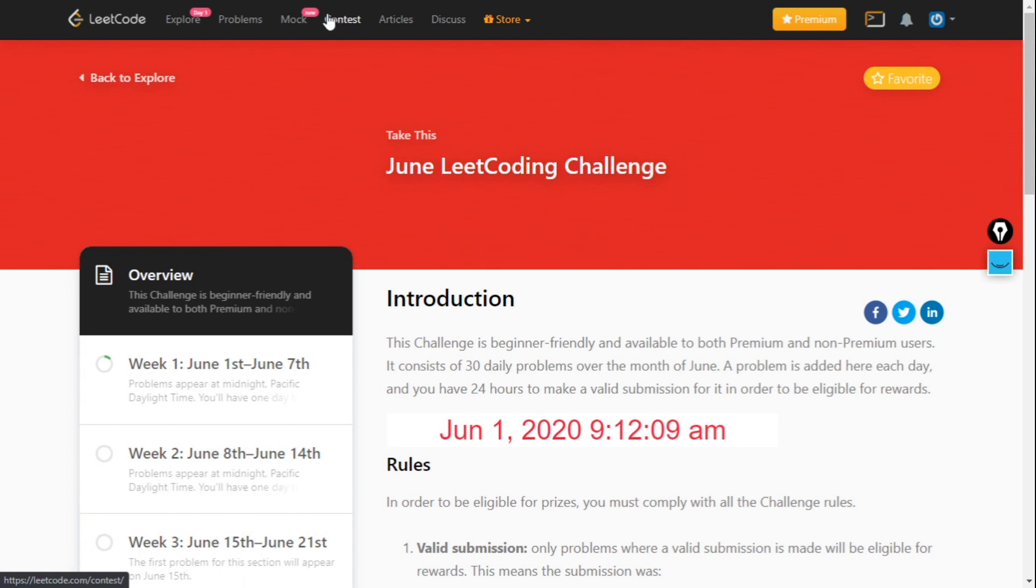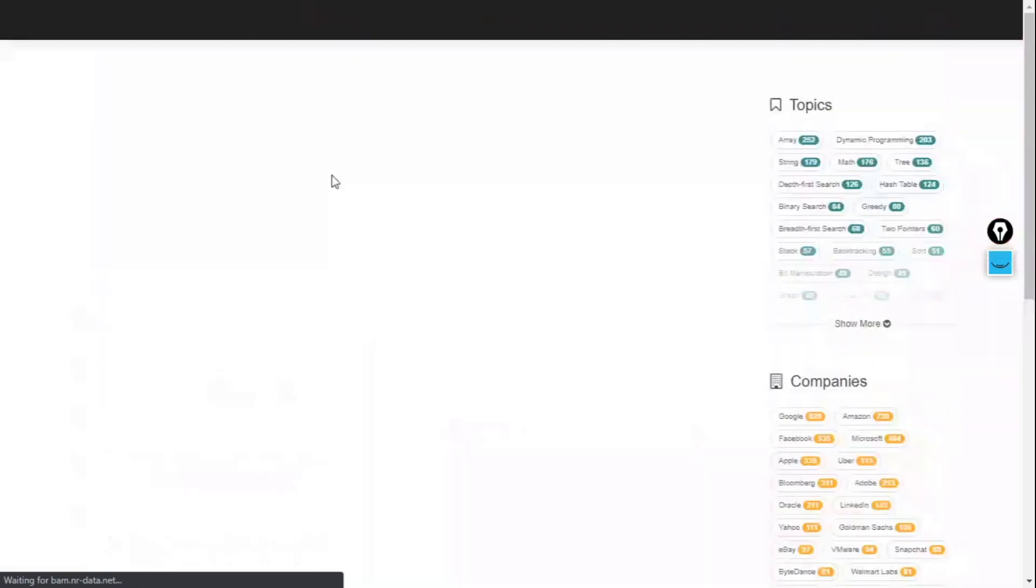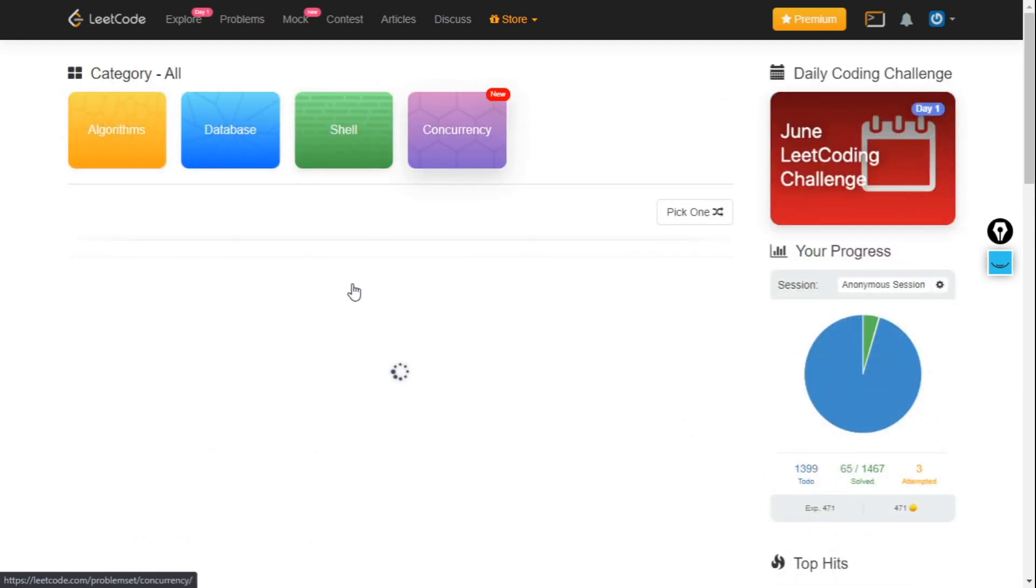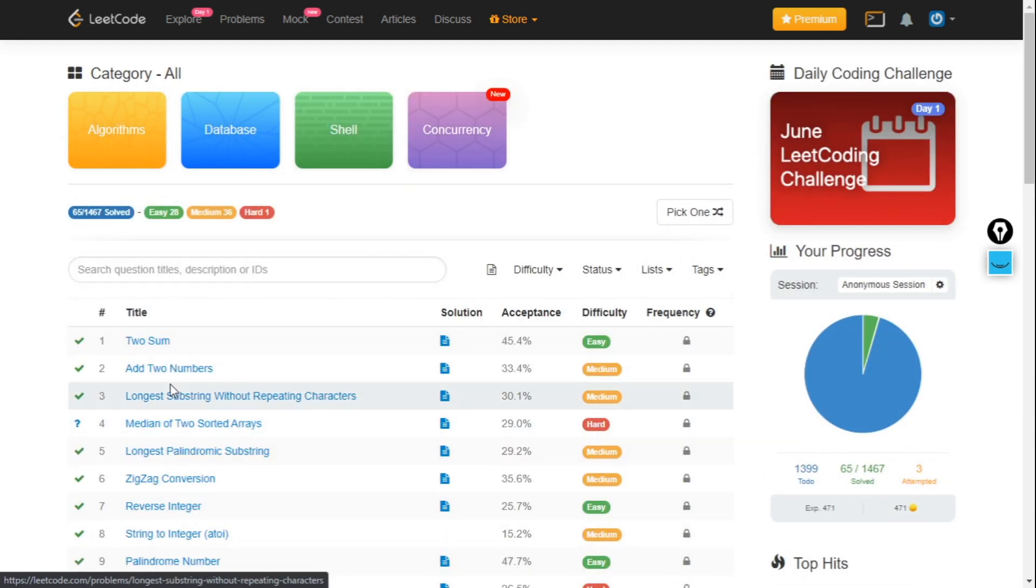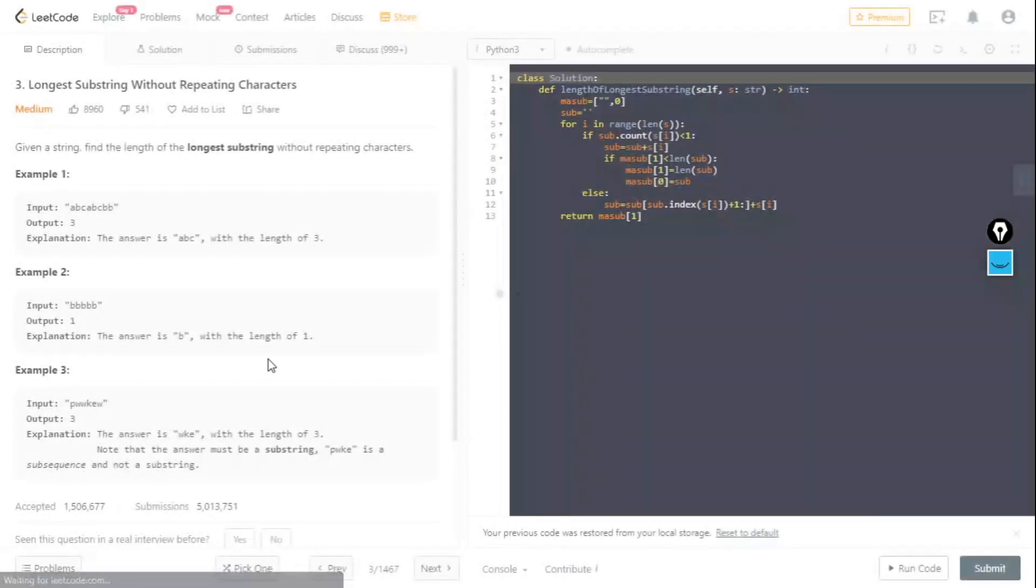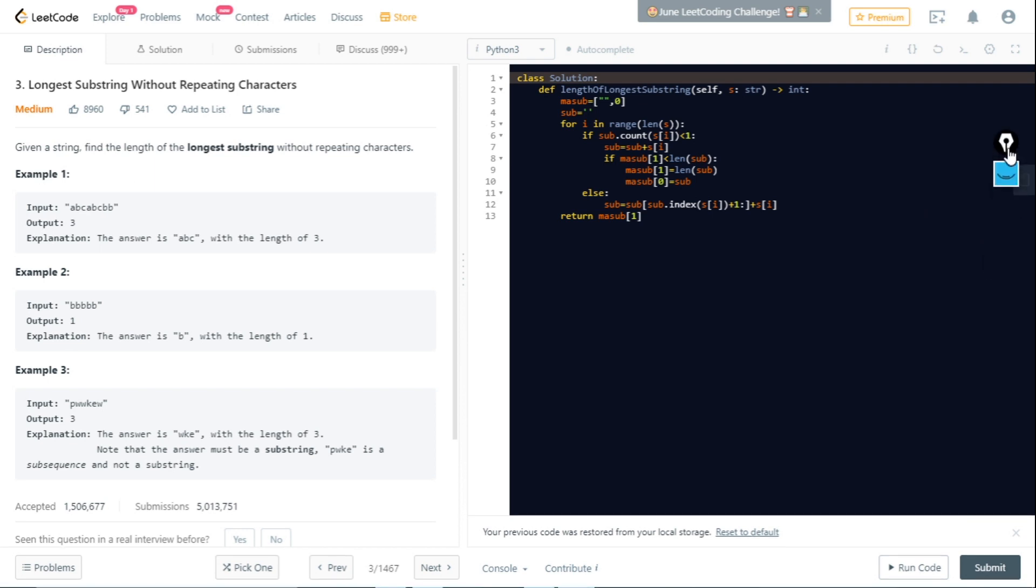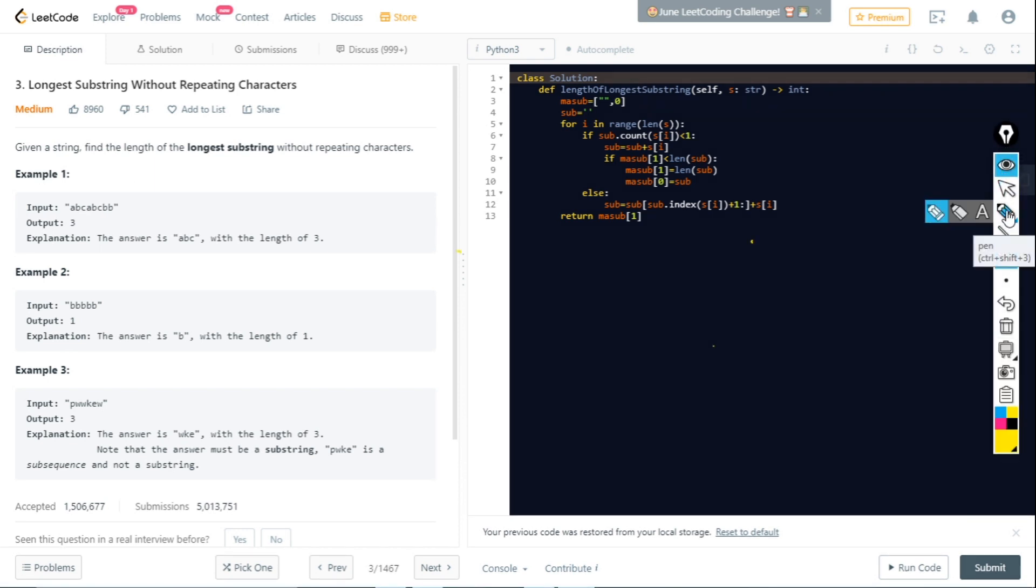Now, how are problems submitted and all the details about LeetCode. First of all, if we click on a question, a tab will appear. Here is the coding section, and here the question will appear with examples.